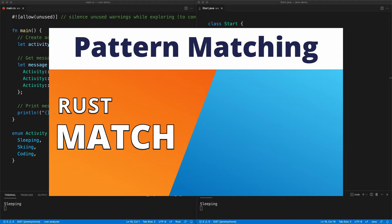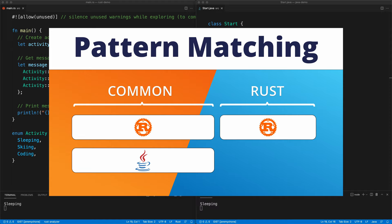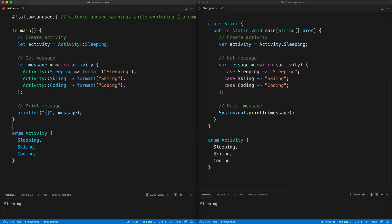In this episode we're going to compare pattern matching from Rust's match to the new Java 17 switch. We'll have two parts: the first to show how the two can be very similar, and the second to see how Rust match can do a little bit more. First, here is a quick base that works in both cases — both have enums that we can switch on or match on, with variants: Sleeping, Skiing, and Coding.